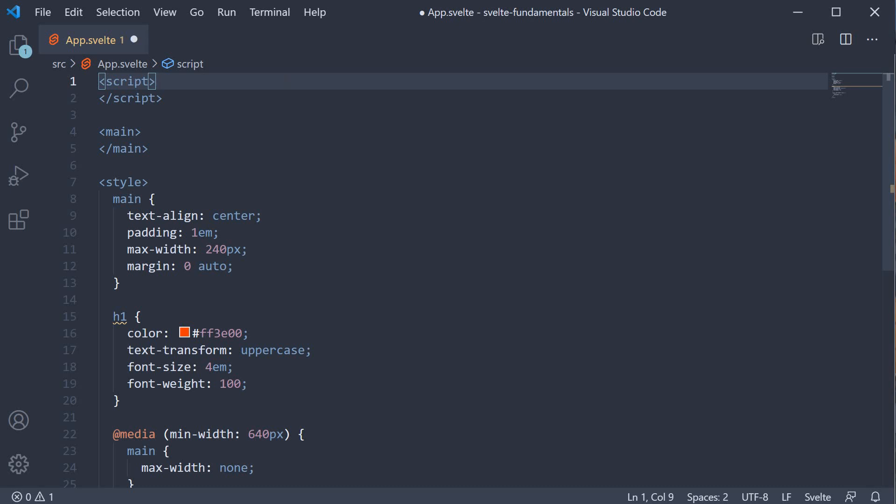When you build web applications, a common scenario is to display a list of items — for example, a list of names, a list of products, a list of courses and so on. What we want is to repeat some HTML for each item in the list. In Svelte, we can achieve that using the each block.